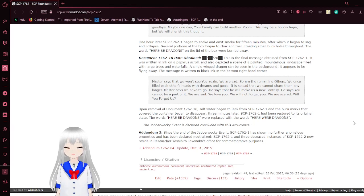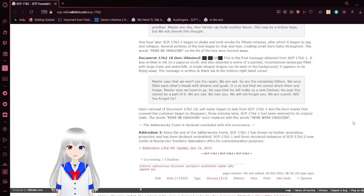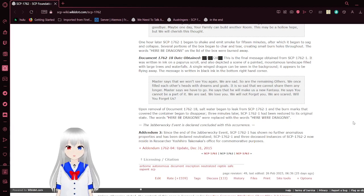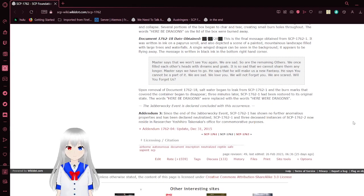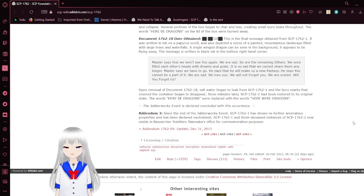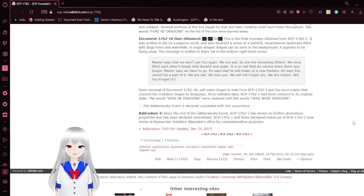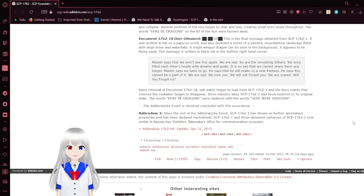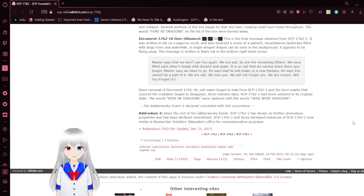This is the final document obtained from the box. It was written in ink on a papyrus scroll and depicted scenes of painted mountainous landscapes filled with large trees and waterfalls. A single winged dragon can be seen in the background and appears to be flying away. The message is written in black ink in the bottom right-hand corner. The master says that we won't see you again. We are sad. Sorry to remaining others. We once filled each other's heads with dreams and goals. It is so sad that we cannot share them any longer. The master says we have to go. He says that he will make us a new fantasy. He says that you cannot be a part of it. We are sad. We love you. We will not forget you. We are scared. Will you forget us?